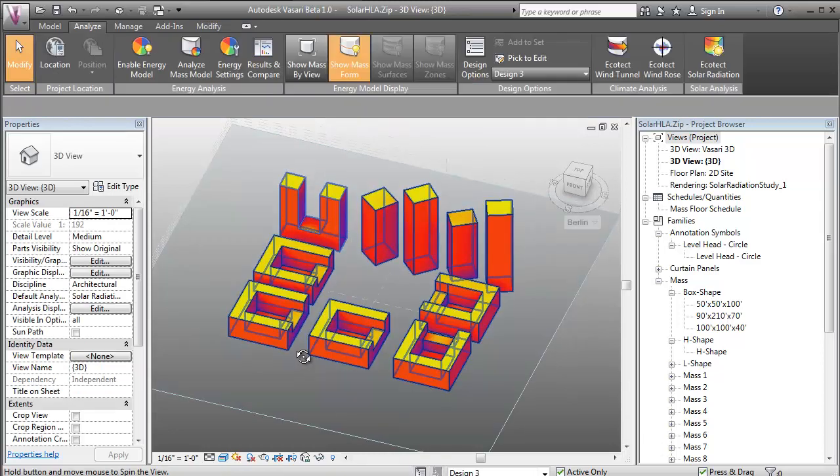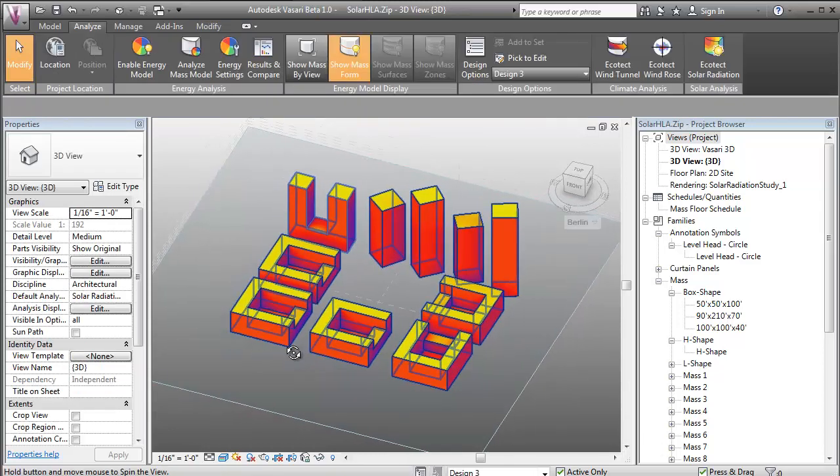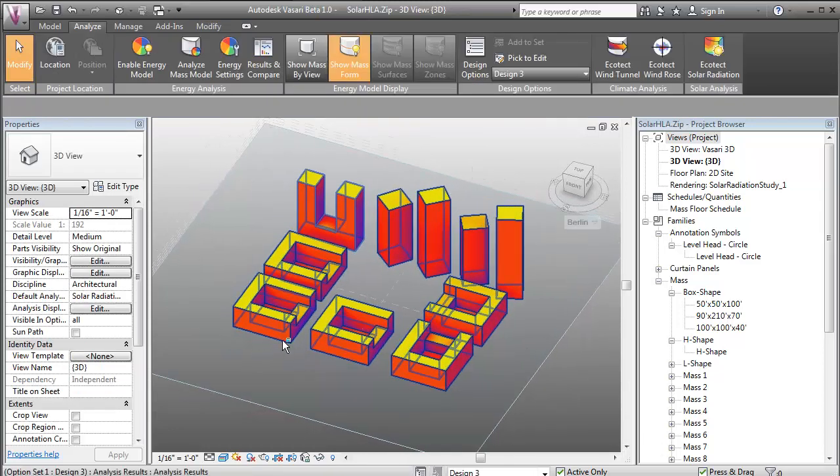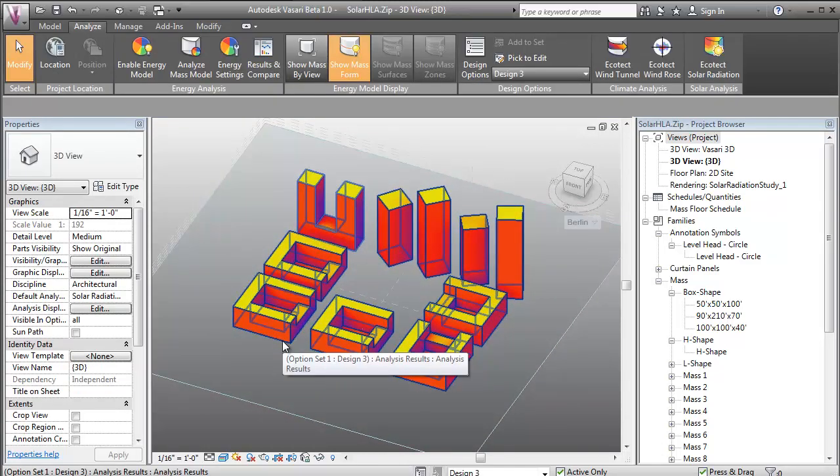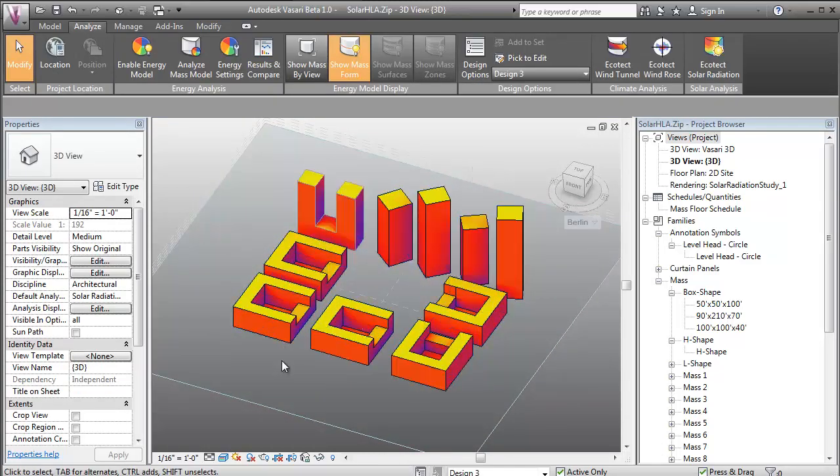This example shows how solar radiation analysis can be used to change the orientation of these towers to improve access to sun and daylight.